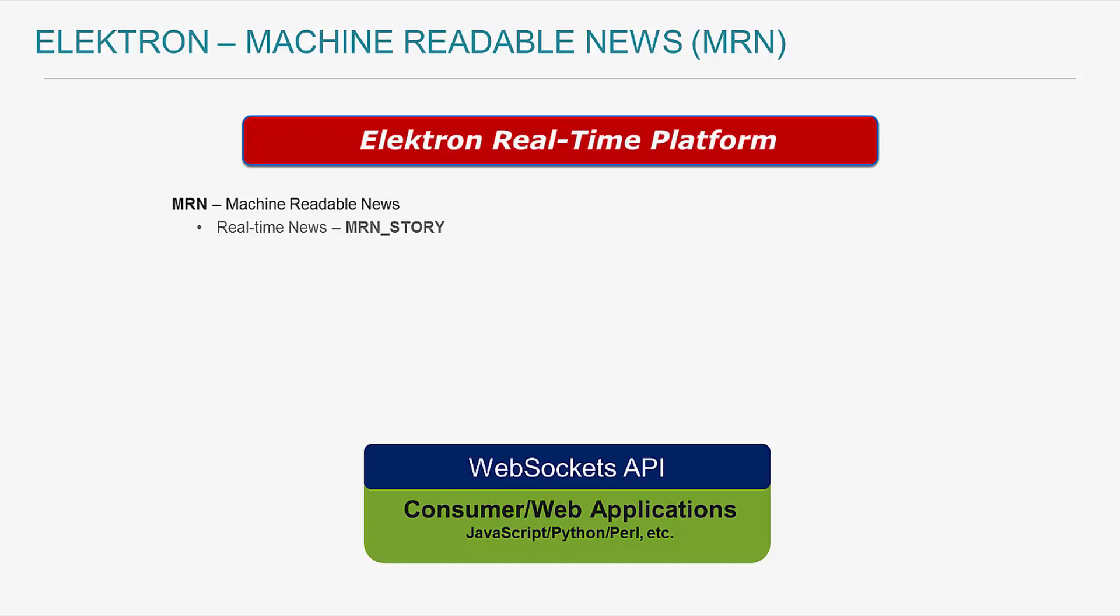Other MRN data feeds available are TRNA, or Thomson Reuters News Analytics, and TRSI, Thomson Reuters Sentiment Indices.